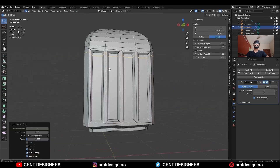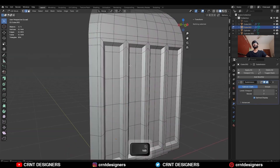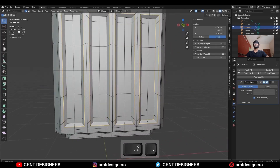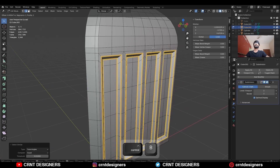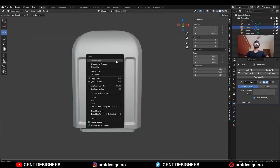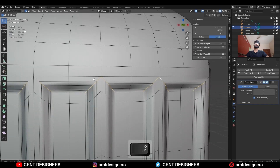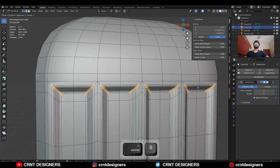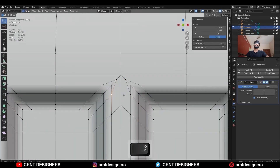Then add a few loop cuts. Then select these edge loops — you can use Shift-G to select — and then Ctrl-B to add a bevel on them. Then shade it smooth. Then select these corner edge loops, deselect some edges, and Ctrl-B to add a bevel on them. Then we need to create the right topology here.